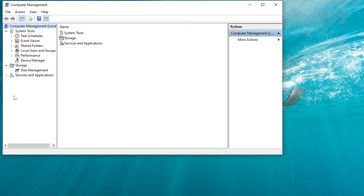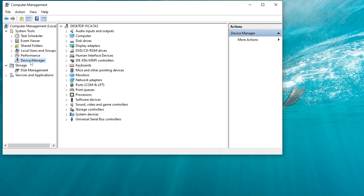Here find device manager. Click on it. Find display adapter here.